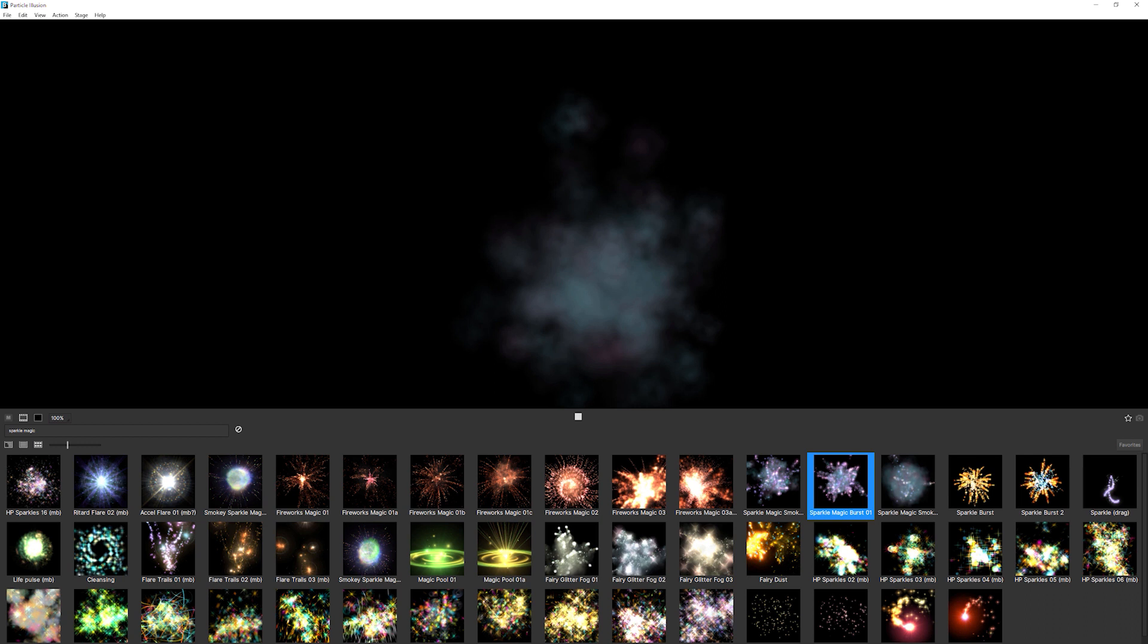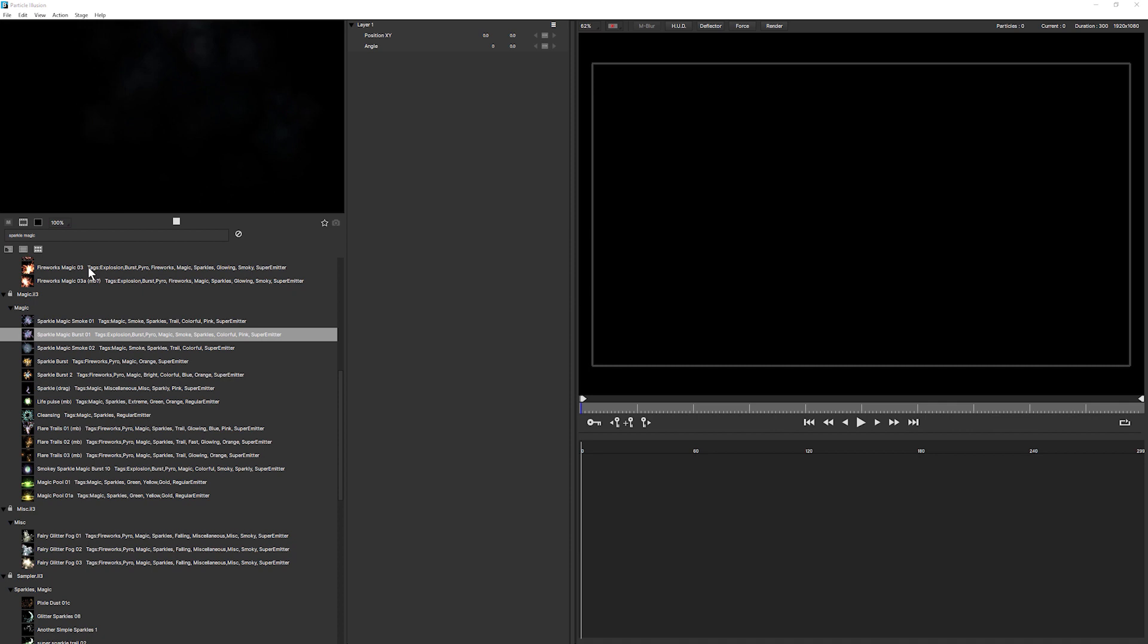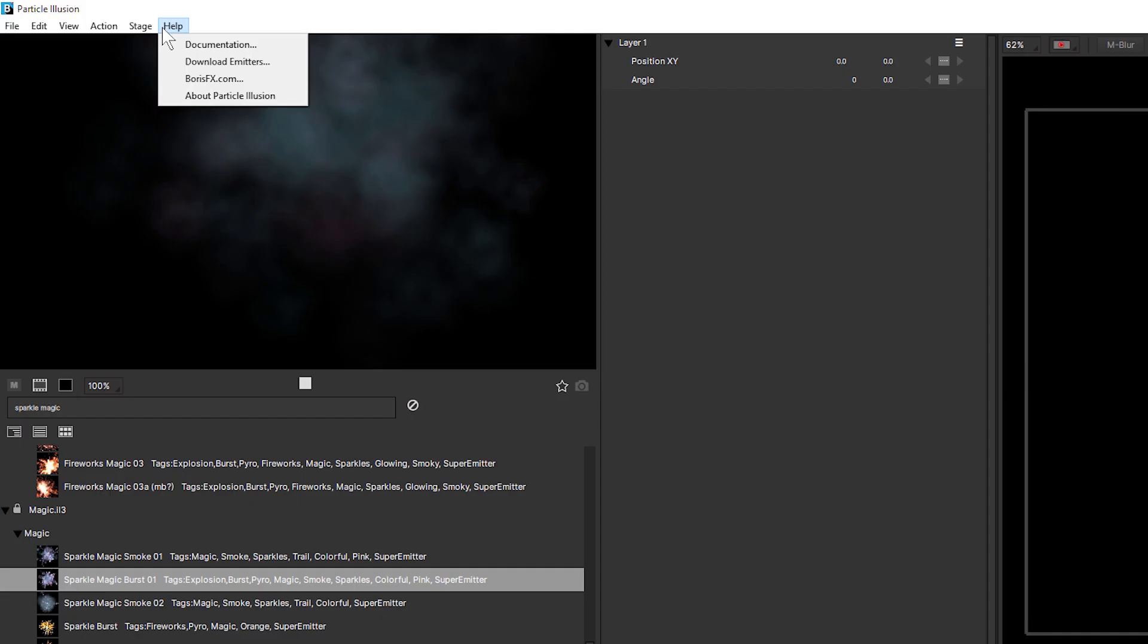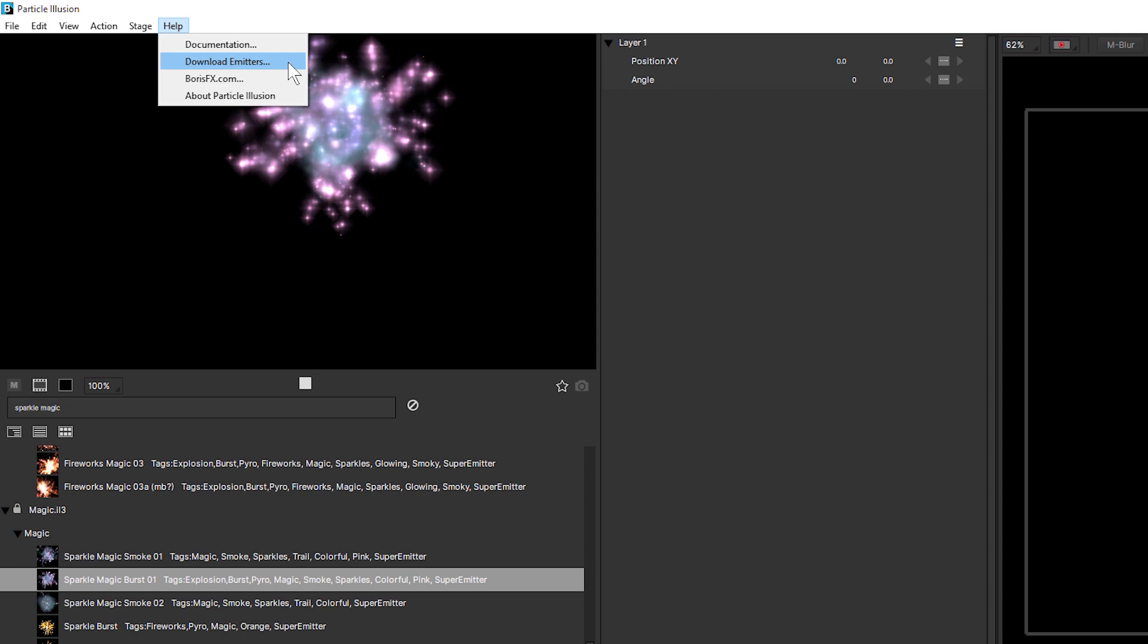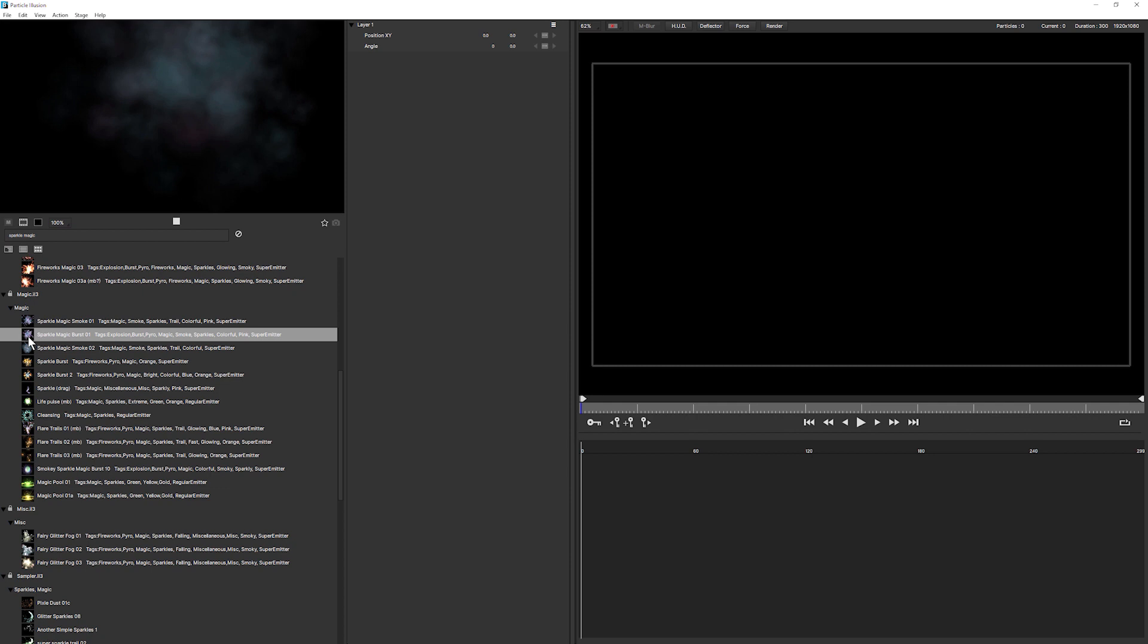So let's go back into our default layout and find our sparkle magic burst. If you're not seeing all of these emitters in your particle illusion then you just have to download the emitters. We're going to bring sparkle magic burst one onto the stage by double clicking and let's move into our edit layout and play that back.